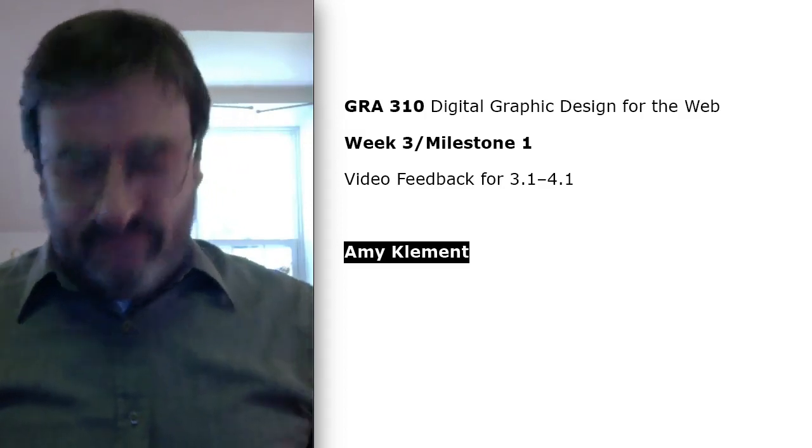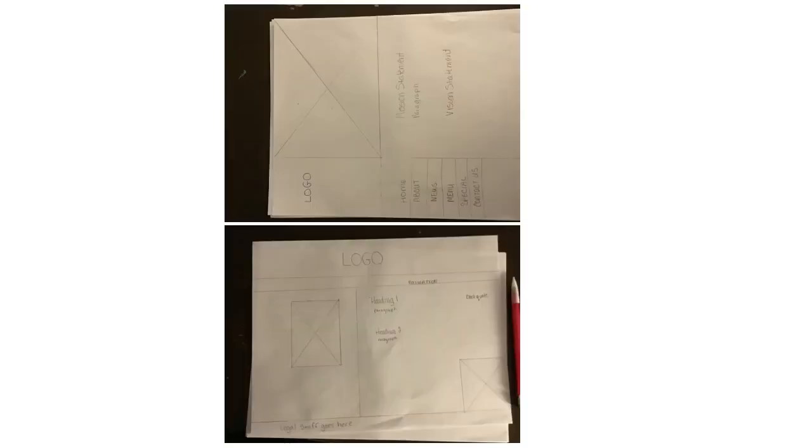Good job. Hello, Amy. Doing your wireframes in pencil is just fine for a starter. The advantage of doing them in pencil, though, is that you can generate a lot, so you might consider just doing a few more before you start moving things around on your web page.